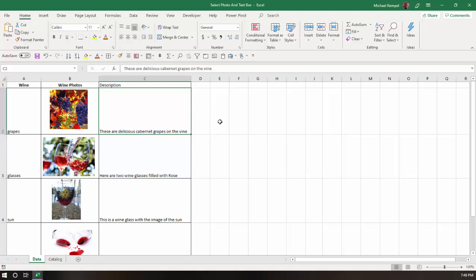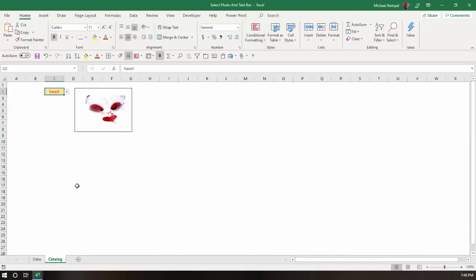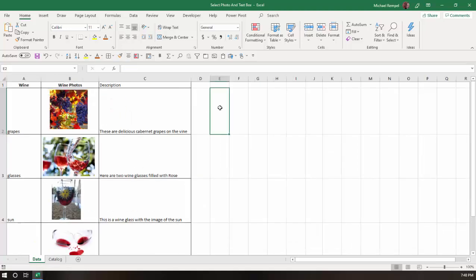So what I'm going to do is I'm going to create a VLOOKUP formula right here that as you choose the different options here, it's going to populate cell E2 with that description. So what I'm going to do is just create a basic VLOOKUP here.